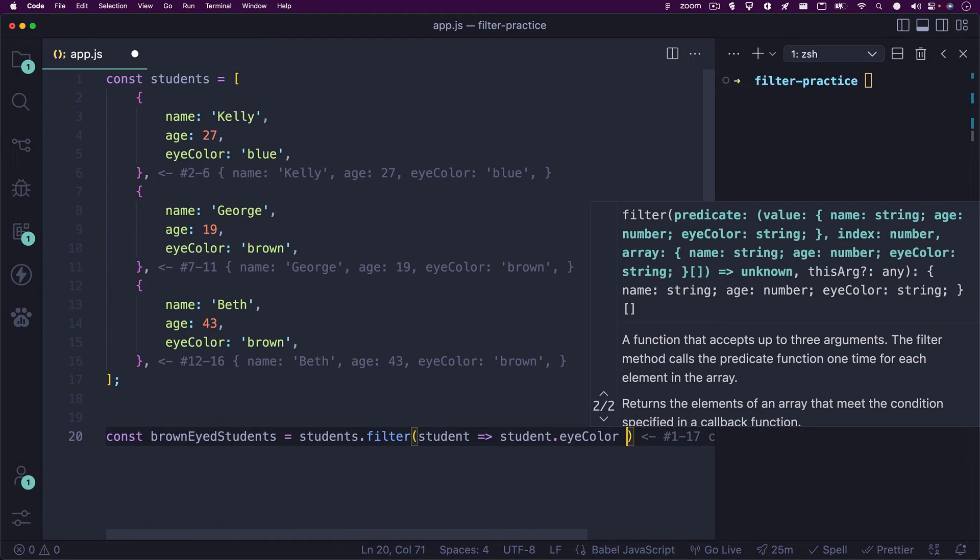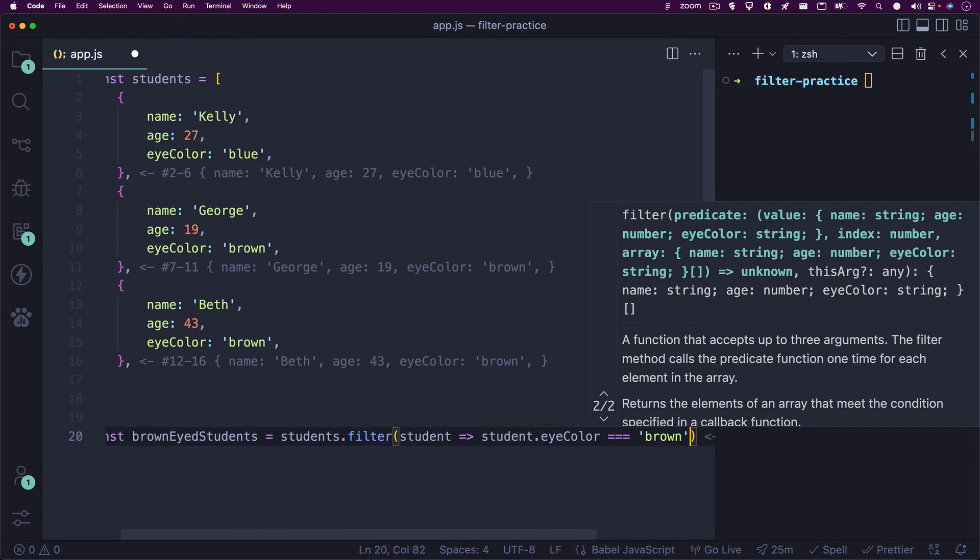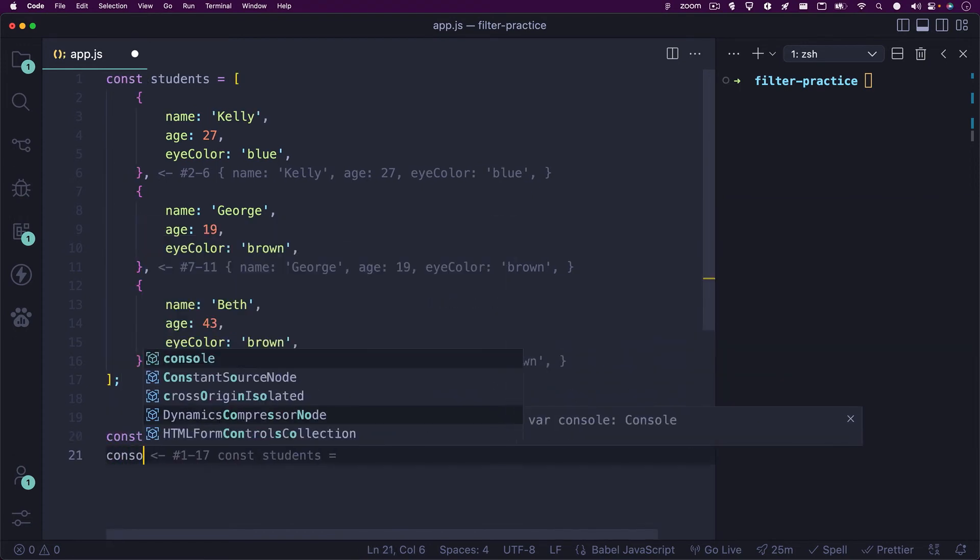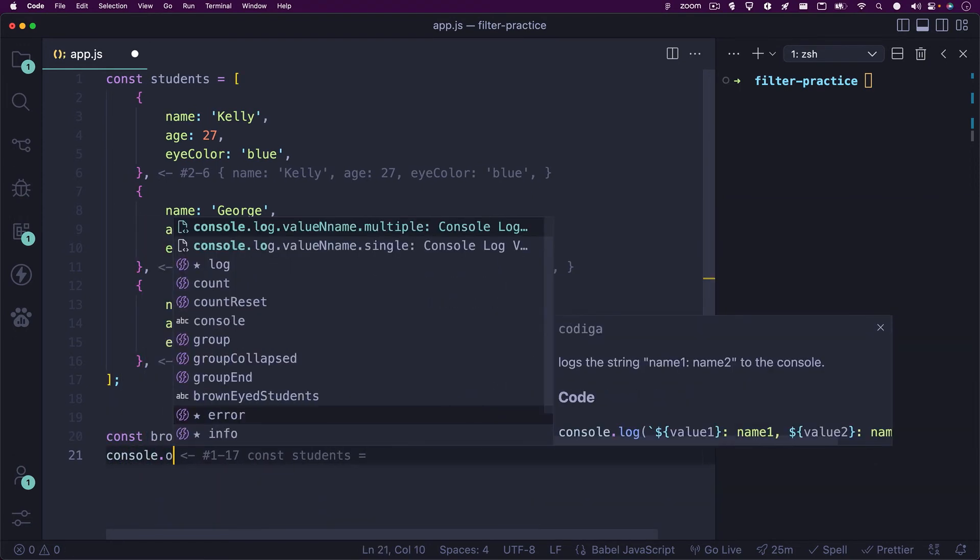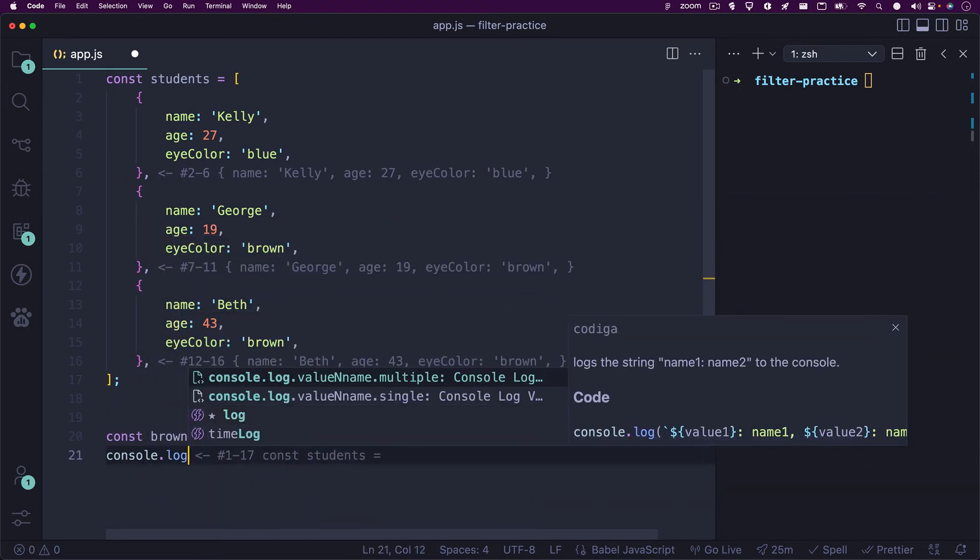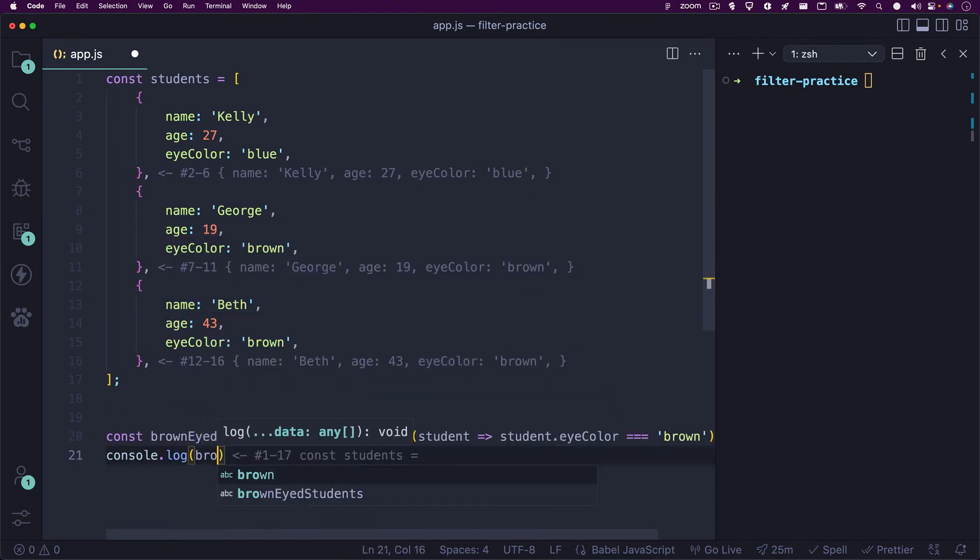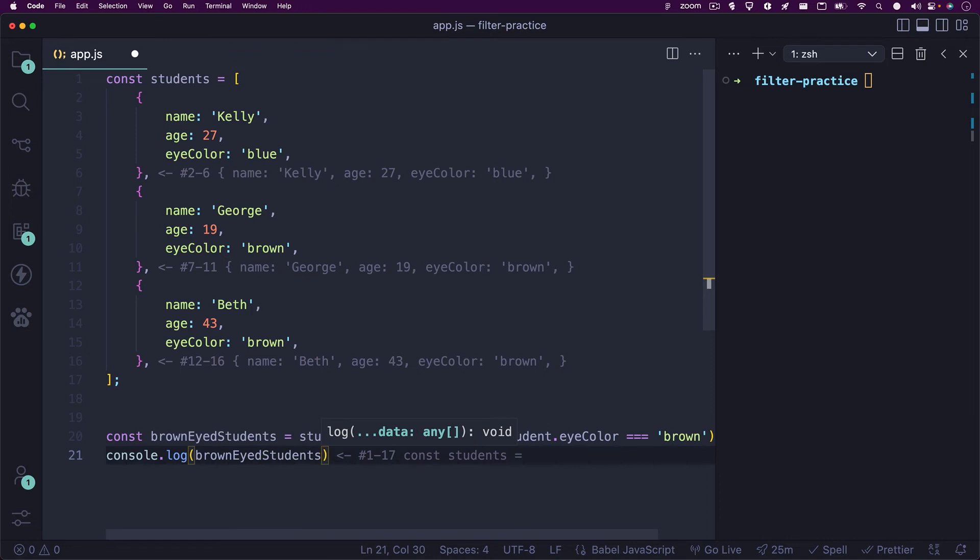Then we'll write, is strictly equal to, the string of brown. We'll console dot log our new brown-eyed students variable and we'll see that we get back an object for George and Beth since both have the eye color of brown.